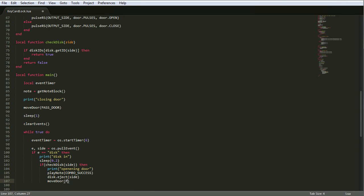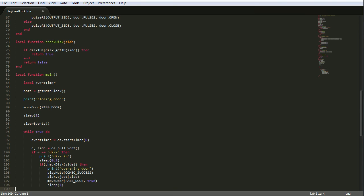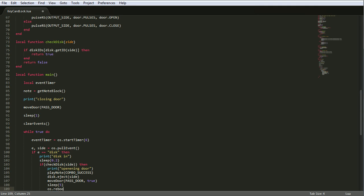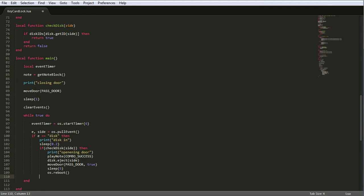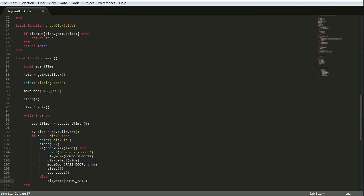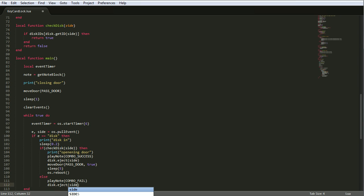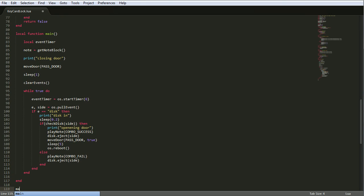So anyway, programming. So, play note, combo success. That's what plays if it's successful. And then it ejects a disk and opens the door. Sleeps for a second, then reboots the computer. So then, else, it plays fail and ejects a disk and then just carries on again. So that is actually the whole program. I mean, how crazy is that?